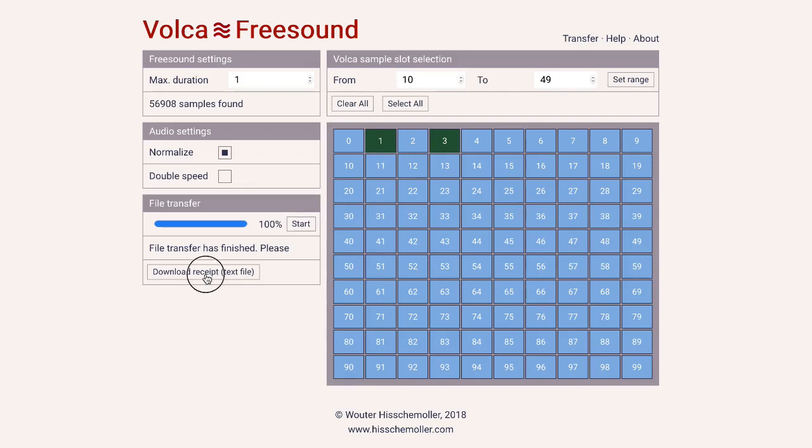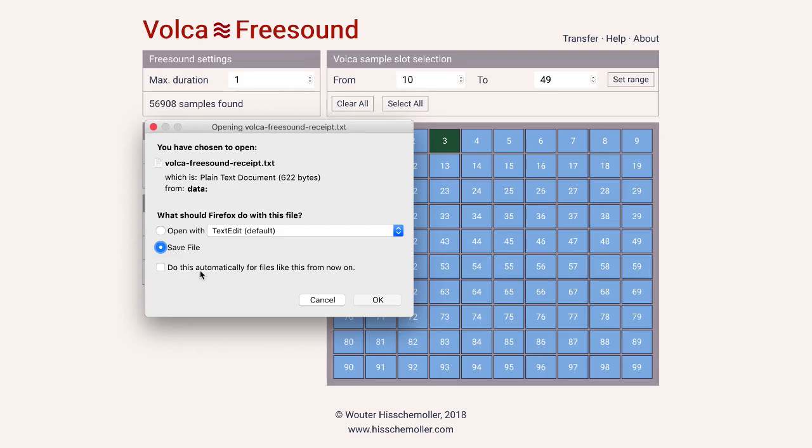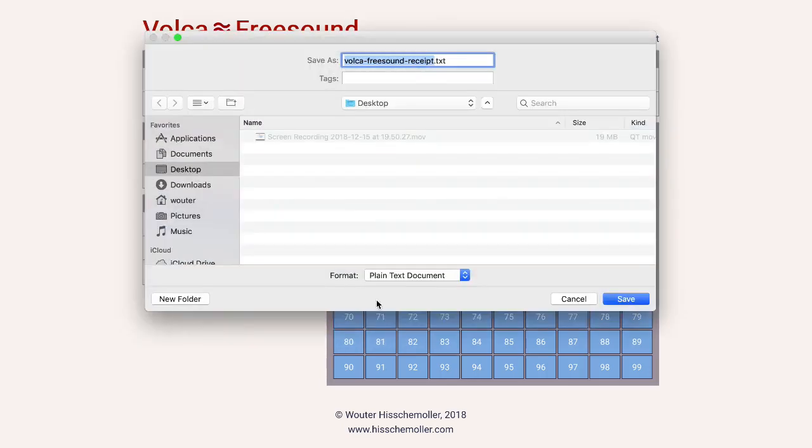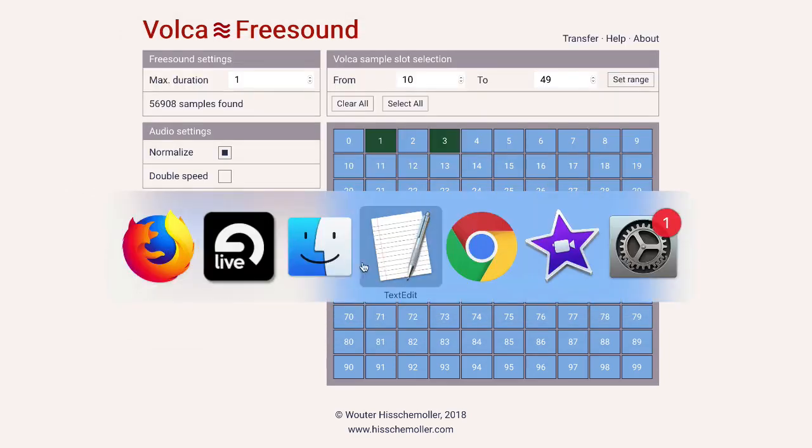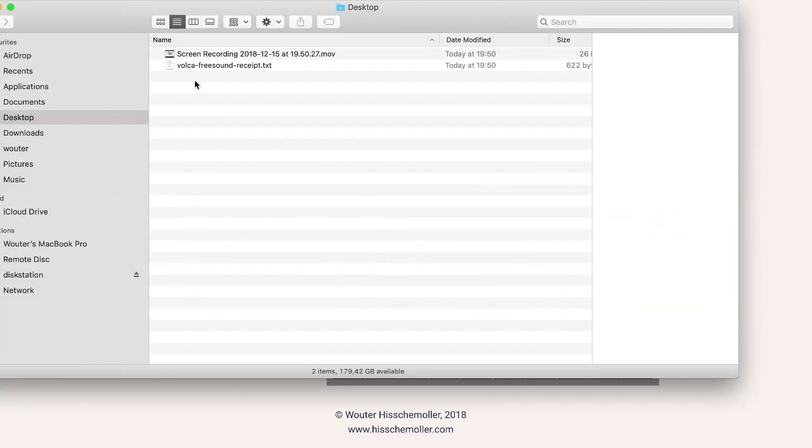If I click this I can save a text file. I'll save it now to my desktop.